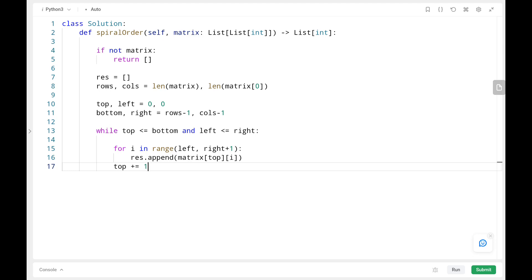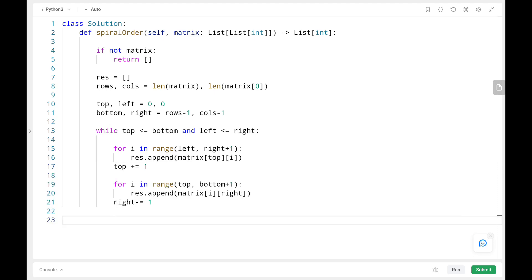We print the values while keeping top constant, appending elements to result. After finishing the row we increase top by 1. Next we traverse downward - we loop from top to bottom keeping the rightmost column (right) constant as the column, with row varying. After printing all elements in the rightmost column we decrease right by 1.